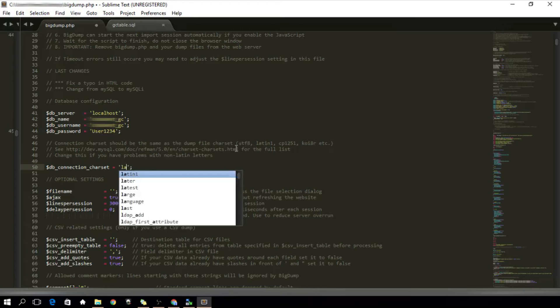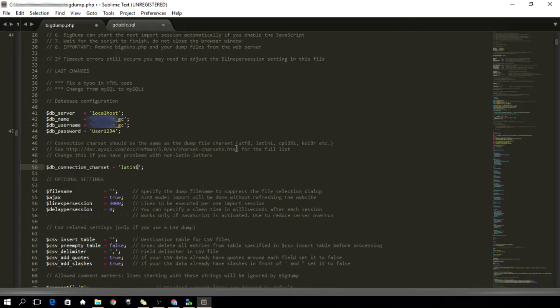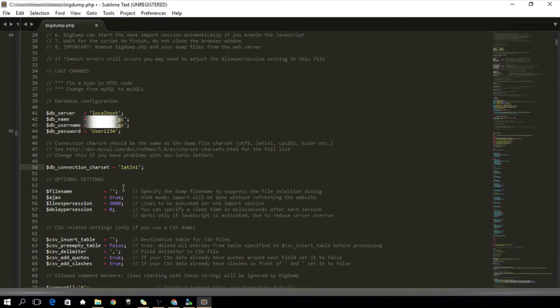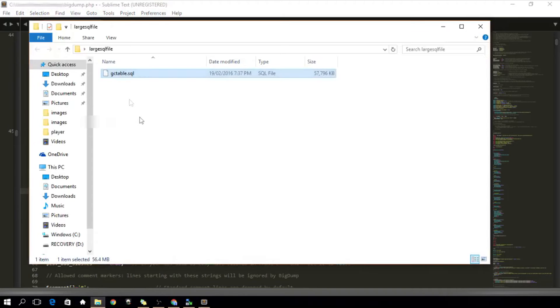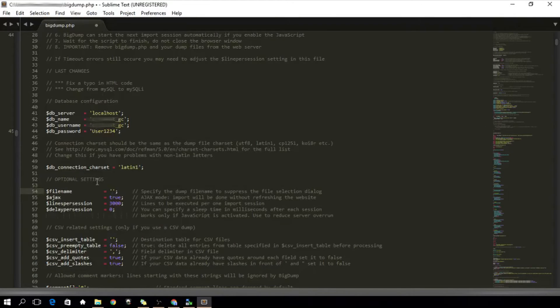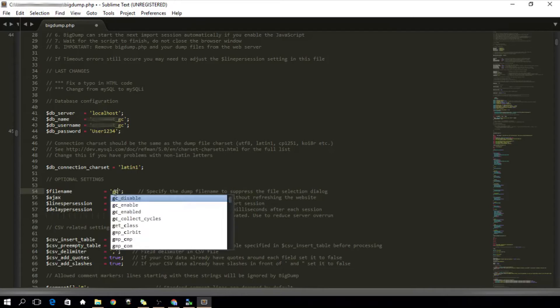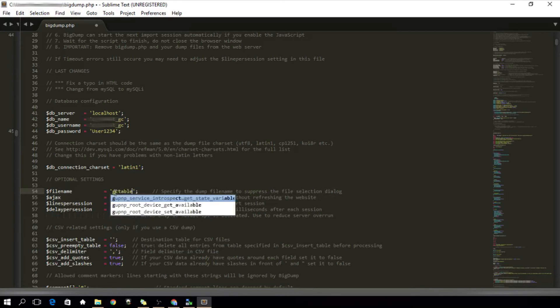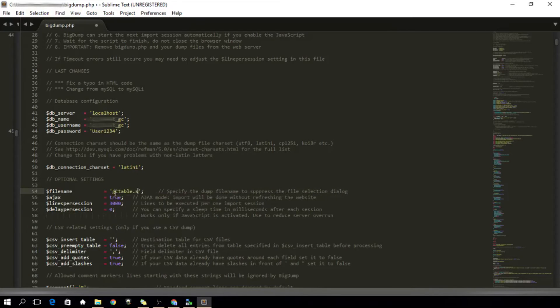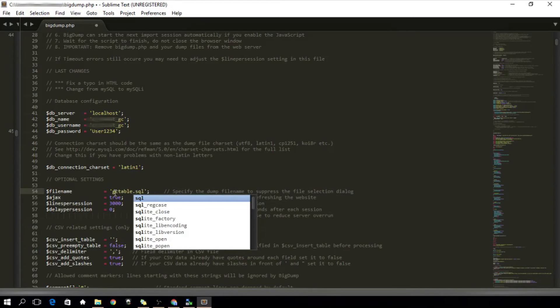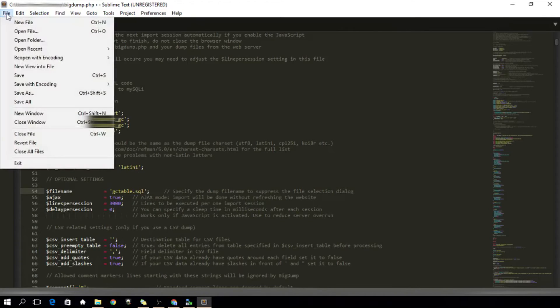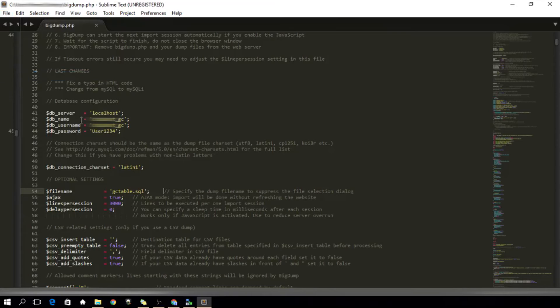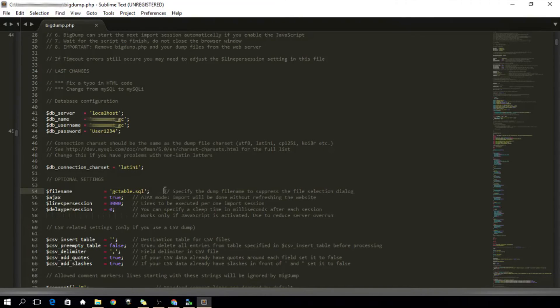Next is specifying the filename of your SQL file. Since my SQL filename is gctable, I'm going to type in gctable.sql. Make sure to save this file and now we're off to uploading the bigdump.php and the large SQL file to our live domain's directory.